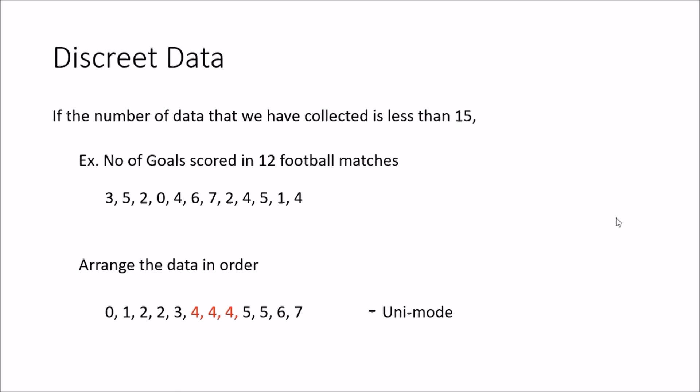Hi all, welcome to my channel on statistical analysis. In this tutorial we are going to look at the calculation of mode. Mode is the value with the highest frequency, or the highest number of repeats. There are three types of datasets we will look at, and we will see how to calculate the mode for each one of them.